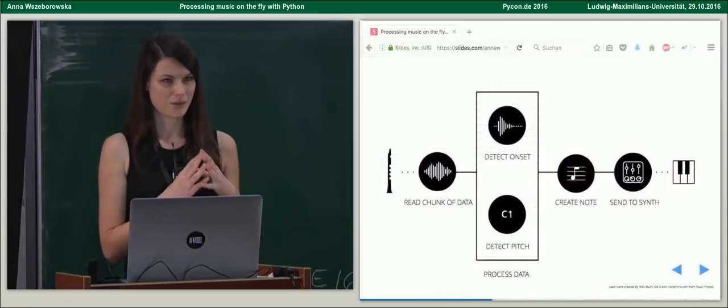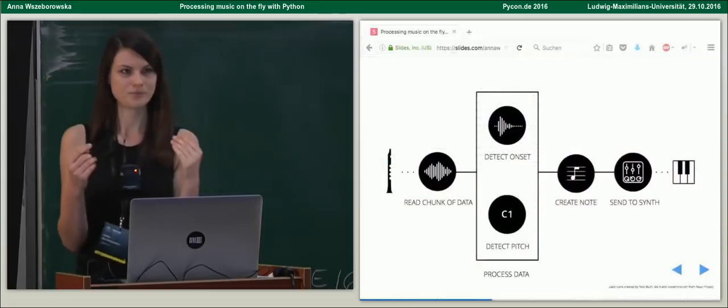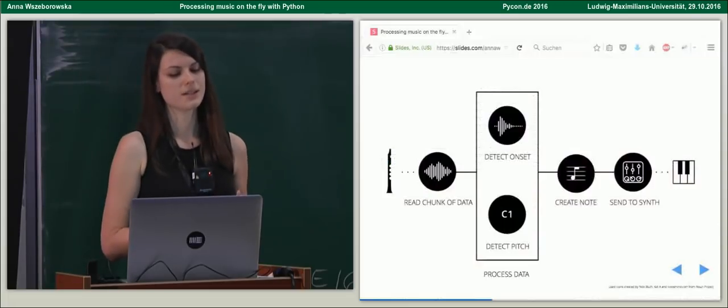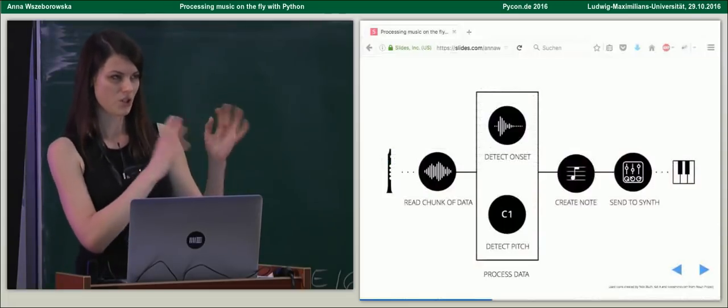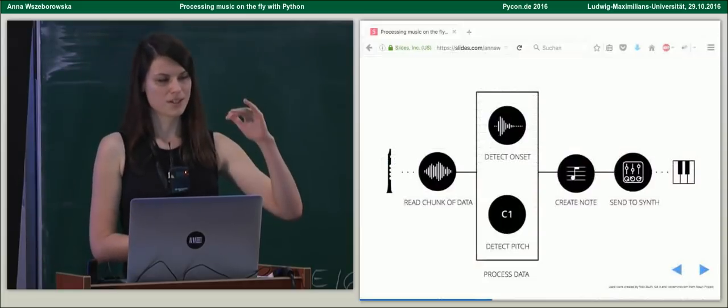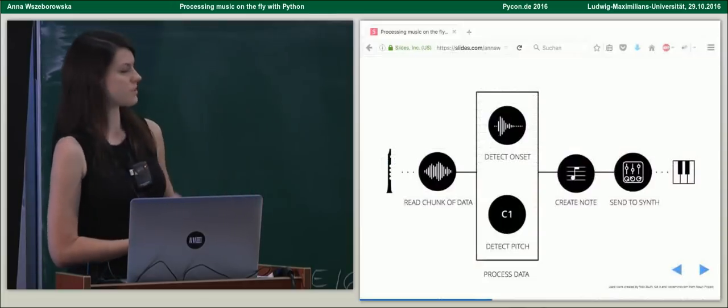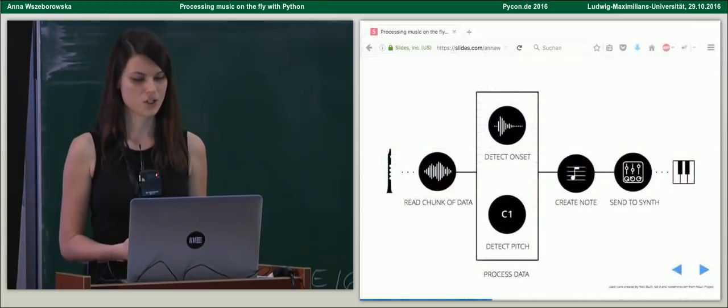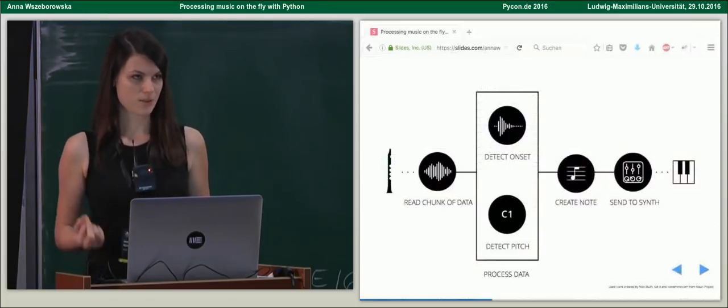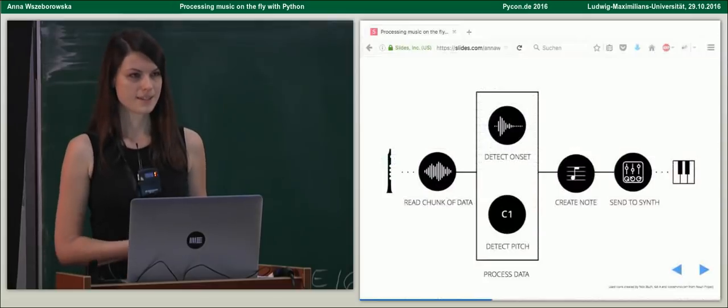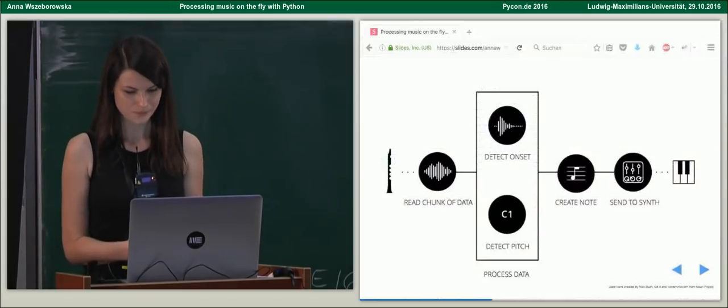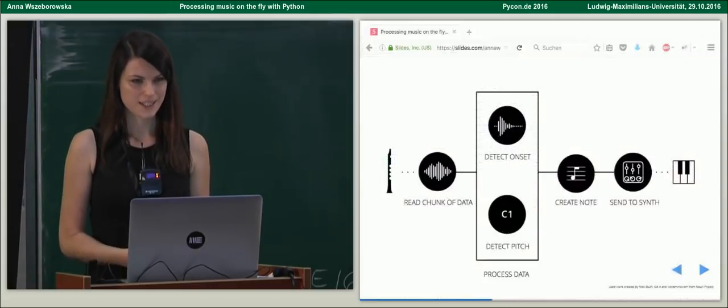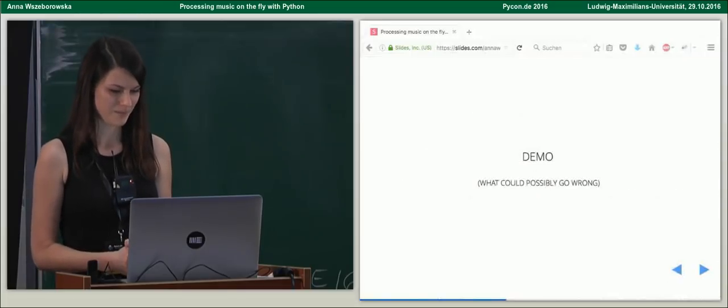So, we're going to play a note, read, as we want to process these sounds in real time, we need to read chunks of data at a time, and then process this chunk of data. Processor consists of two parts, as mentioned, detecting onsets and pitch. Then, write the note down, once we found it, and send it to some other instrument. Okay, so, let's see how it works.